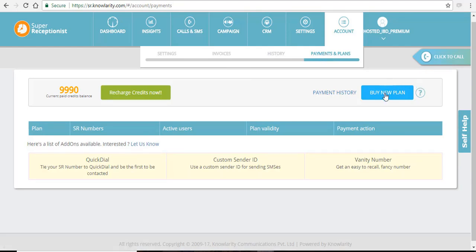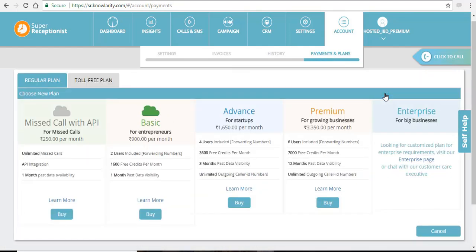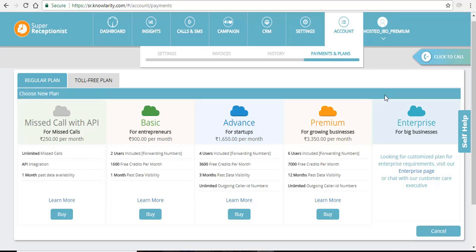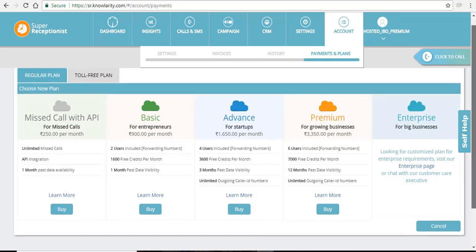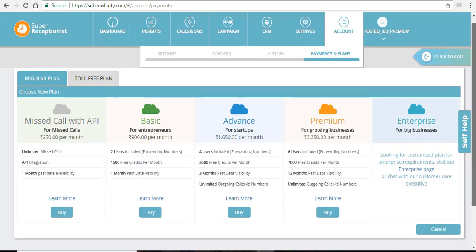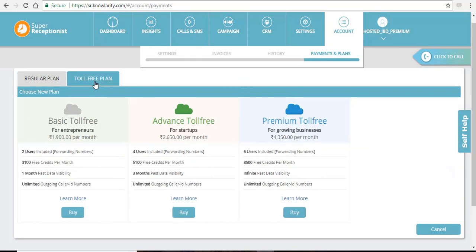Just click on the buy plan and you can see all the plans which Nolarity provides. These are the regular plans and there are also toll free plans.